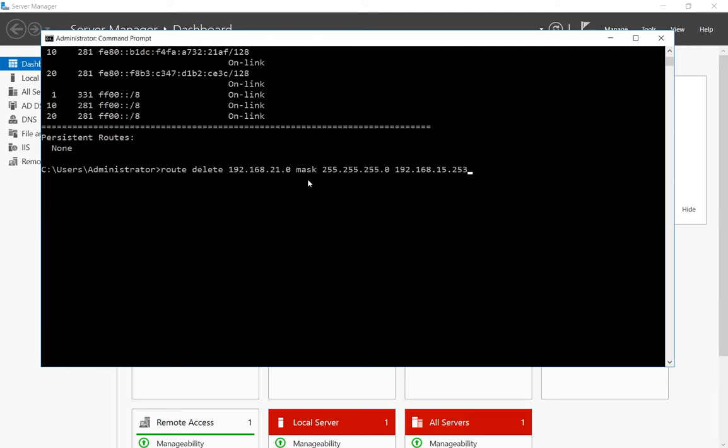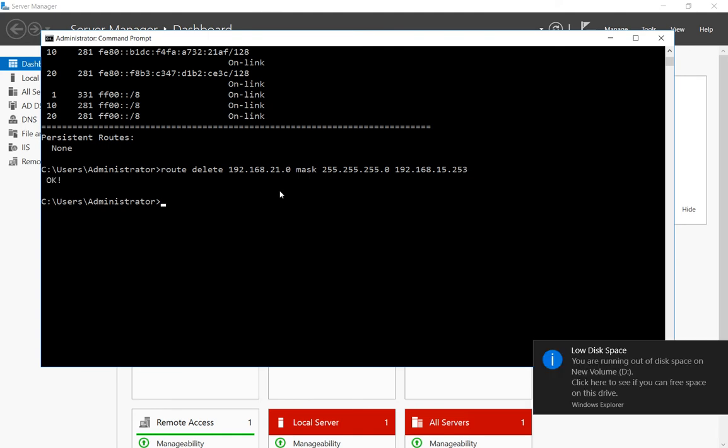So when I'm all done, just hit enter. And then that route will be gone and it will give you a confirmation as well.